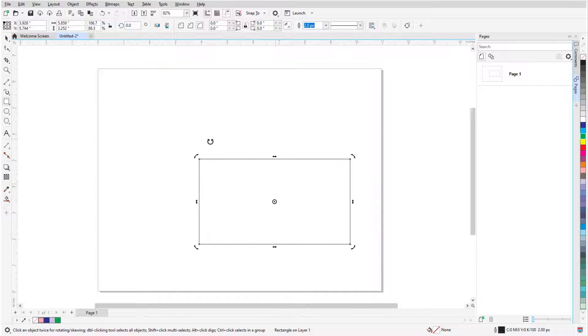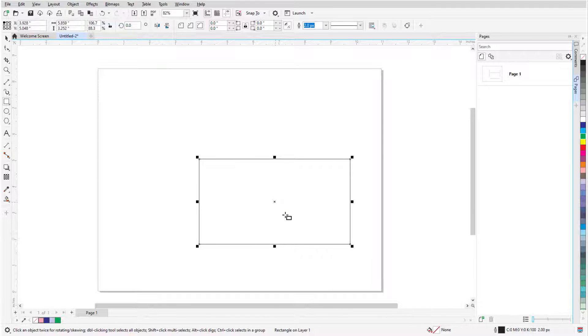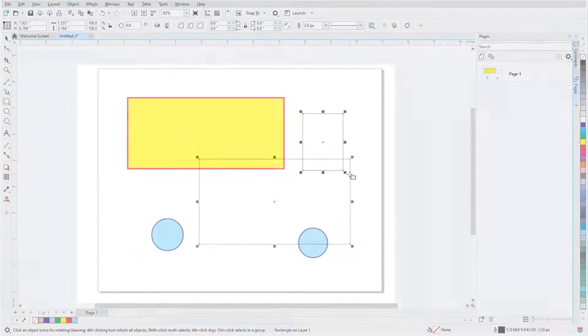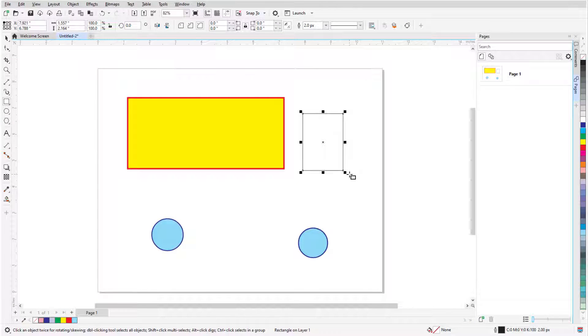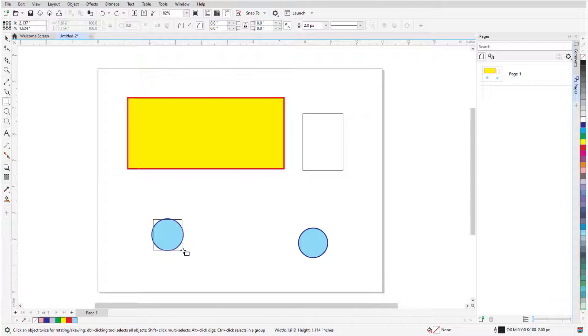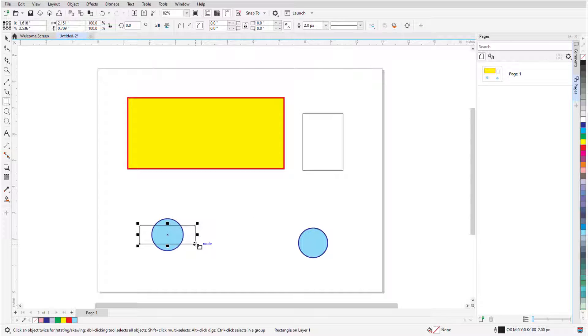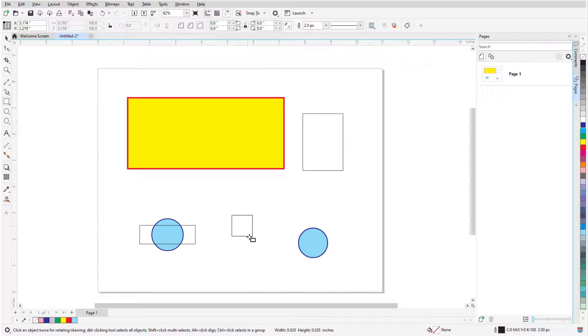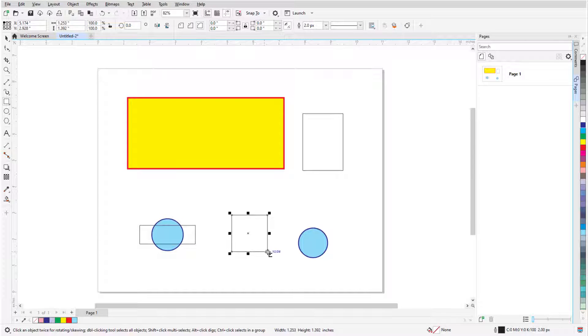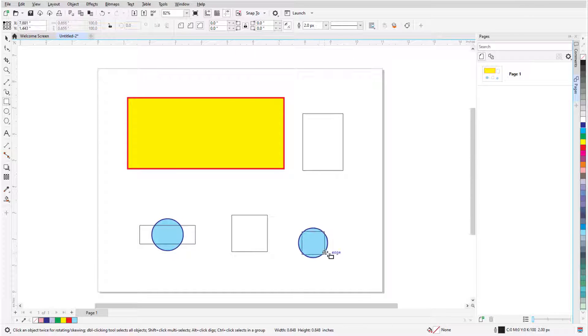I'll undo, and clicking the pivot point brings back the X and the sizing handles. If I want to draw a rectangle from its center, I can hold the Shift key while dragging the mouse. Holding Ctrl or Command on the Mac makes the rectangle a square, and I can hold both keys to draw a square from its center.